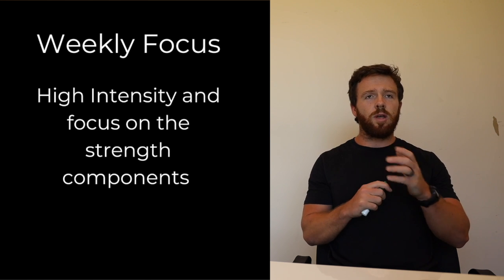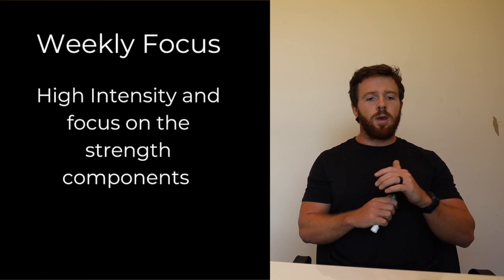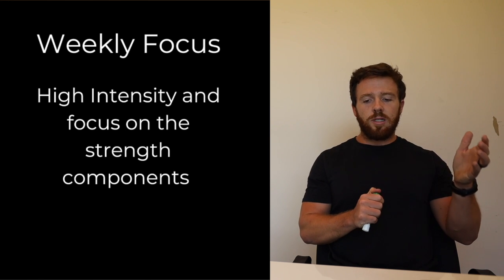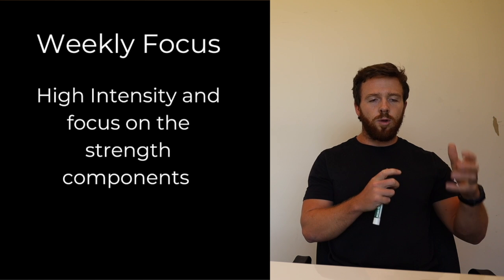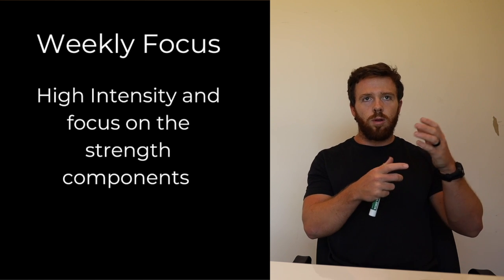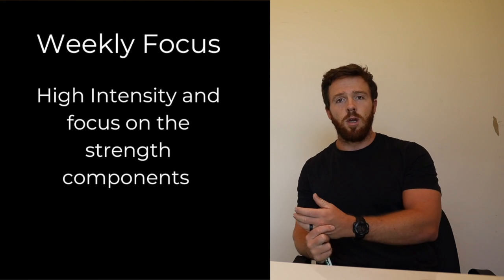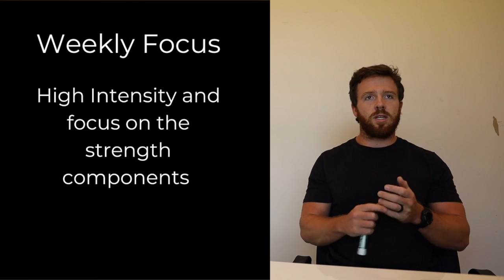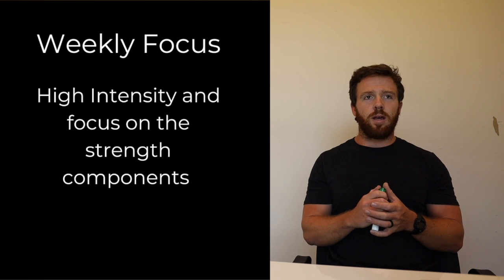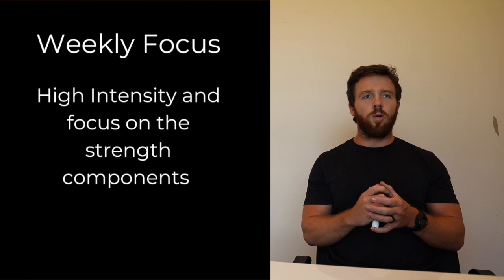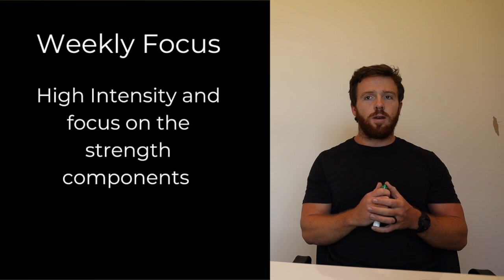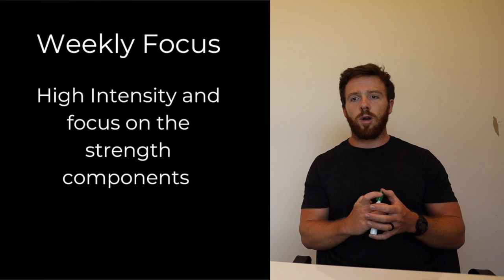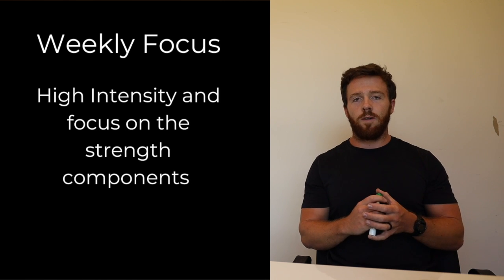This week we've got a good week coming on. The weekly focus, I want to focus on really giving it all we have for the strength components. A lot of times intensity can be misconstrued with like, oh that was a really long workout, I want to vomit afterwards.